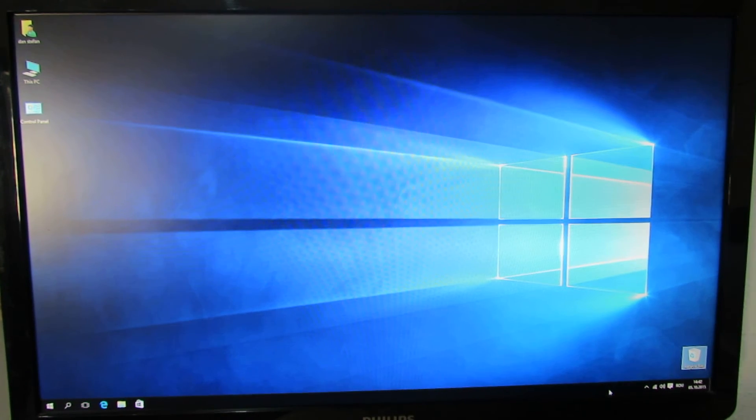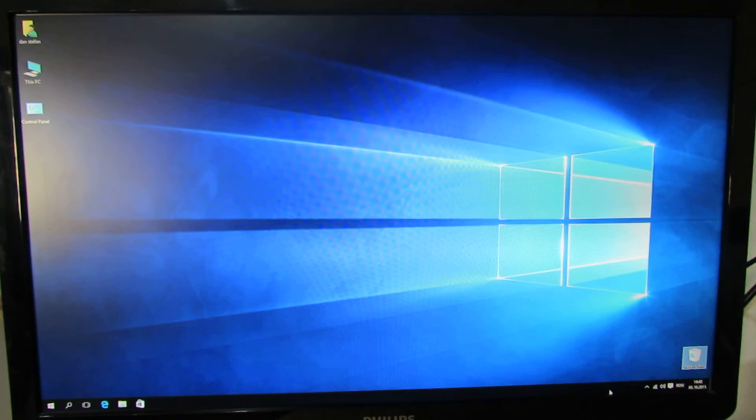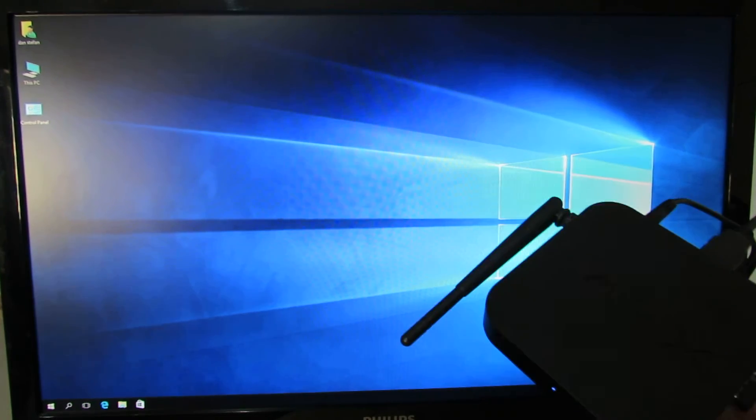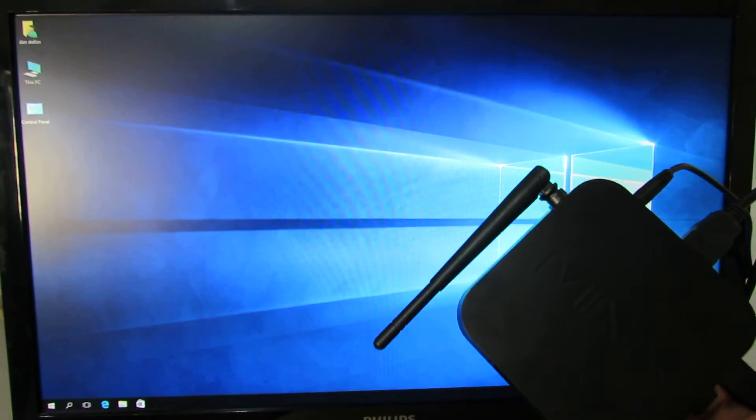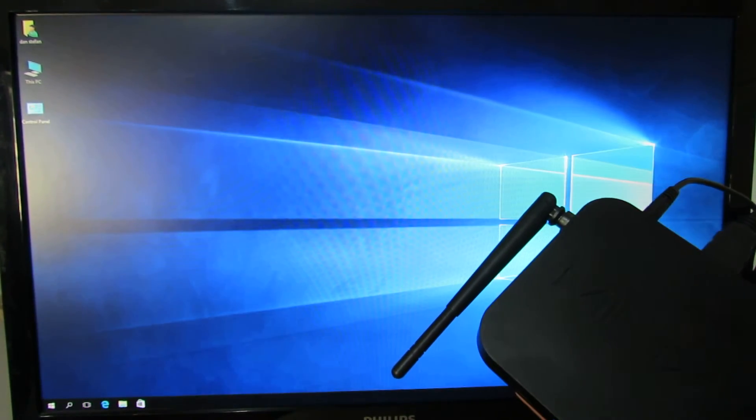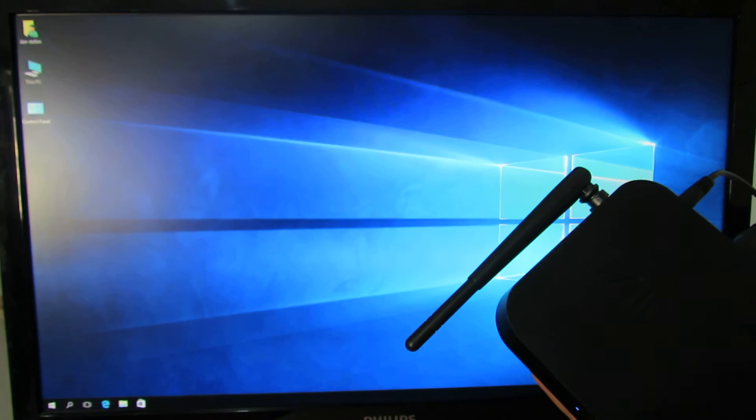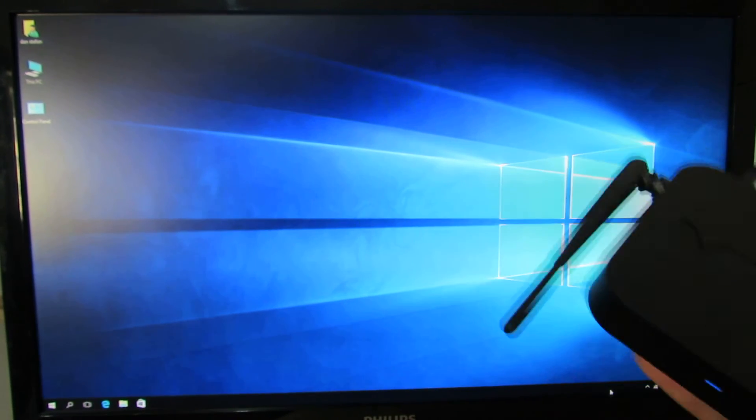Hello everybody, this is Danny Rolos from China Gadgets Reviews. In this video we'll take a look at Windows 10 installed on Minix Neo Z64 mini PC, this one with Intel processor.